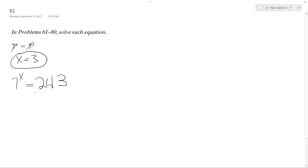And then you would just do a change of base — natural log — and then I would get x equals 3. Okay, that's it.